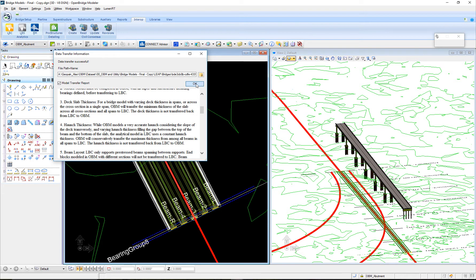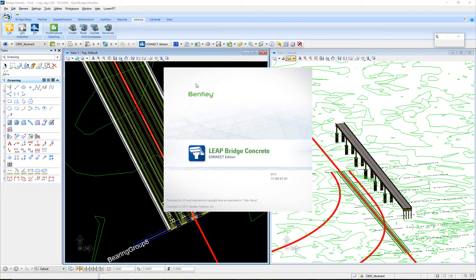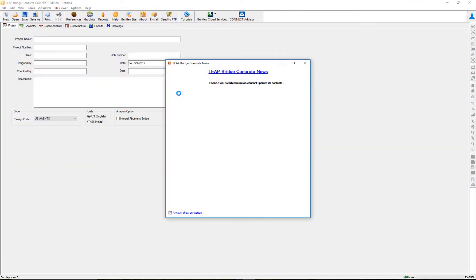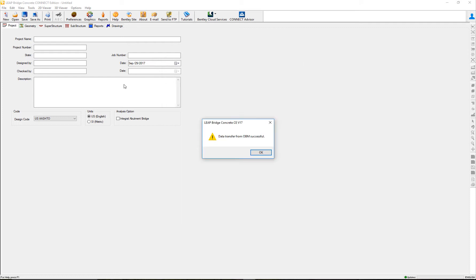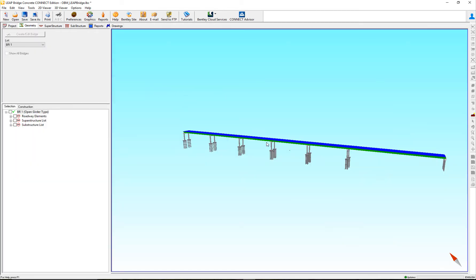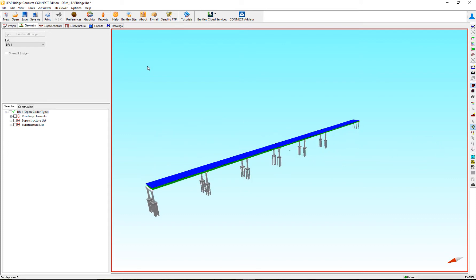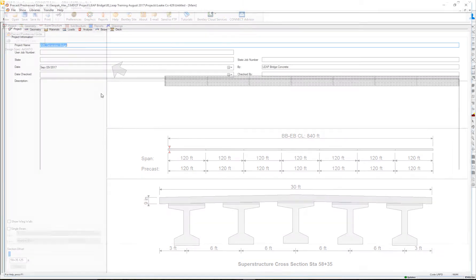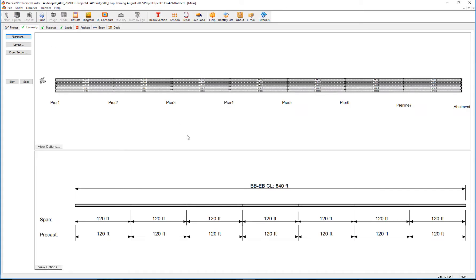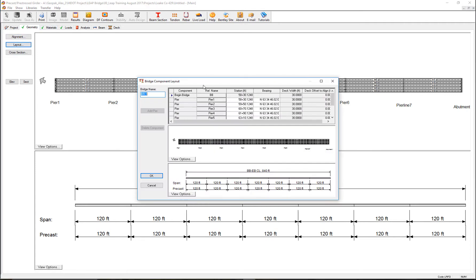If I have Leverage Concrete on my machine, as I have it, it will open Leverage Concrete. I'm ready to do the design part of it. I'm going to double check the geometry. This is the spans, check the superstructure. All the same beams. What I'm going to do now, on purpose, is change one of these beams.